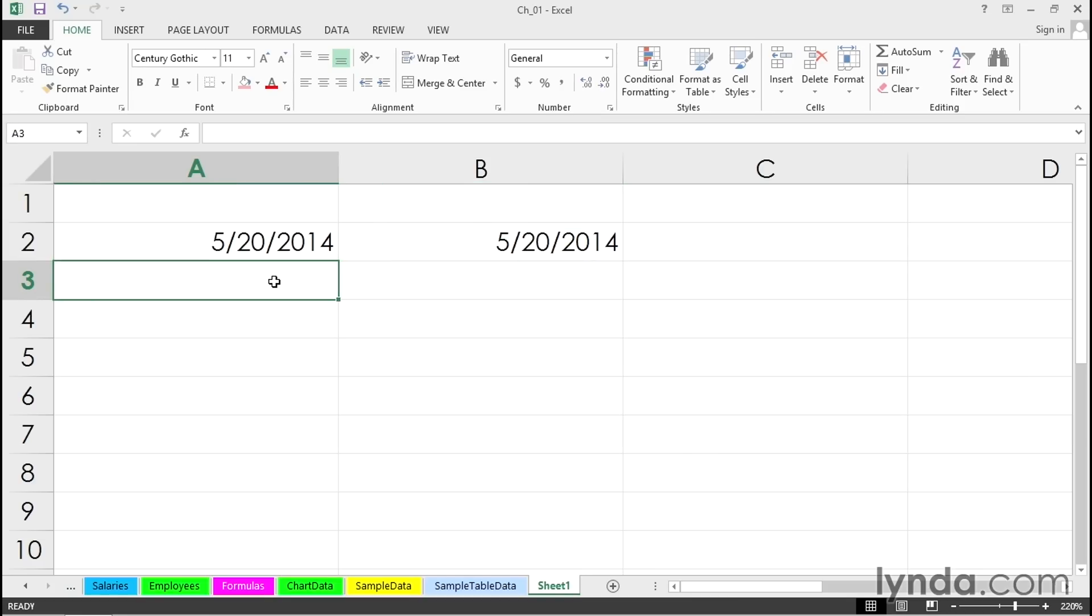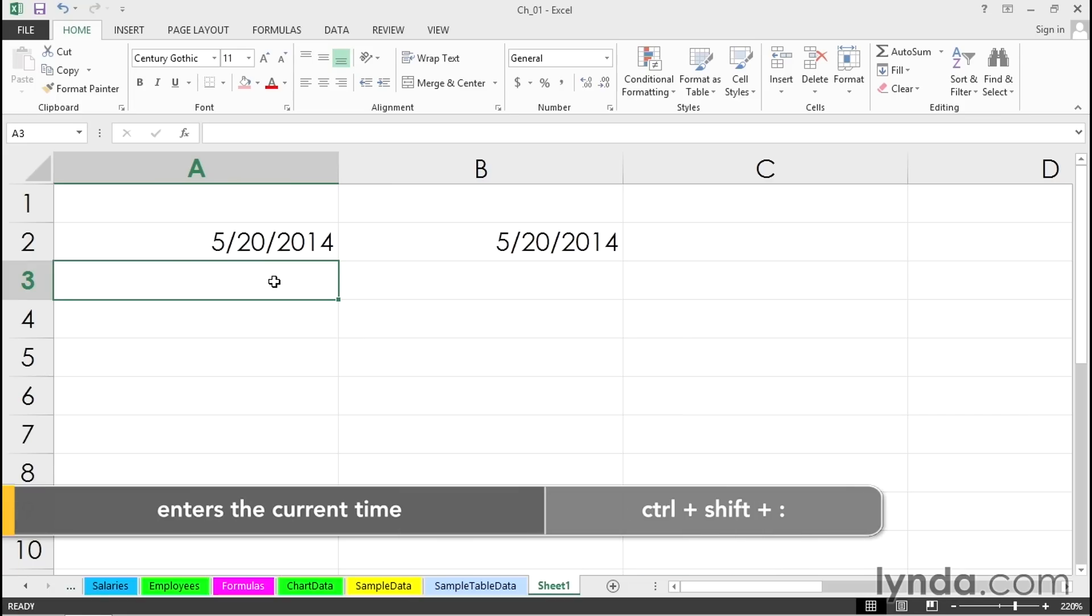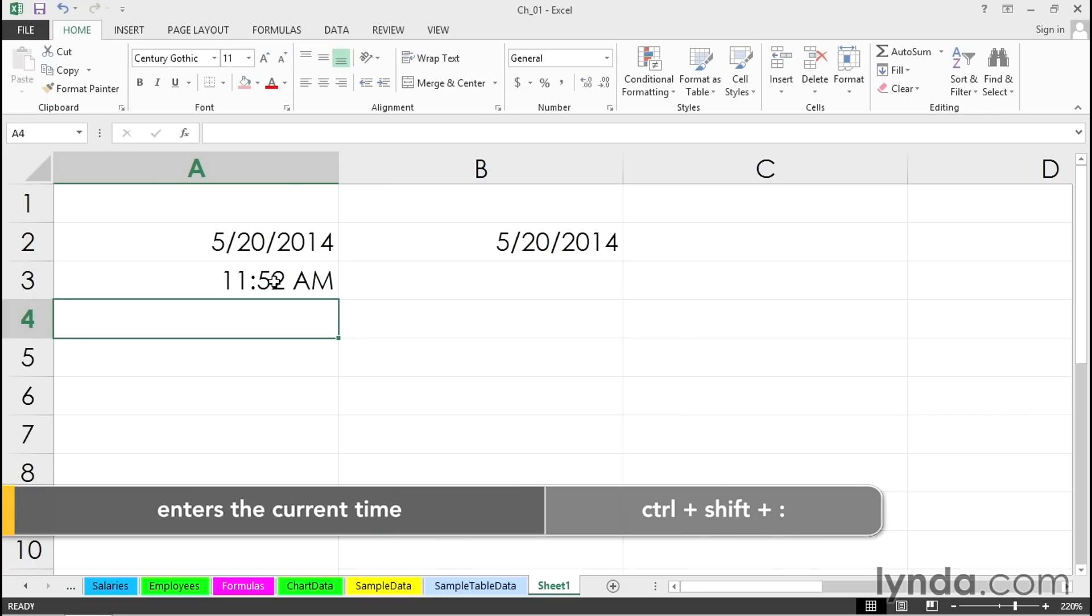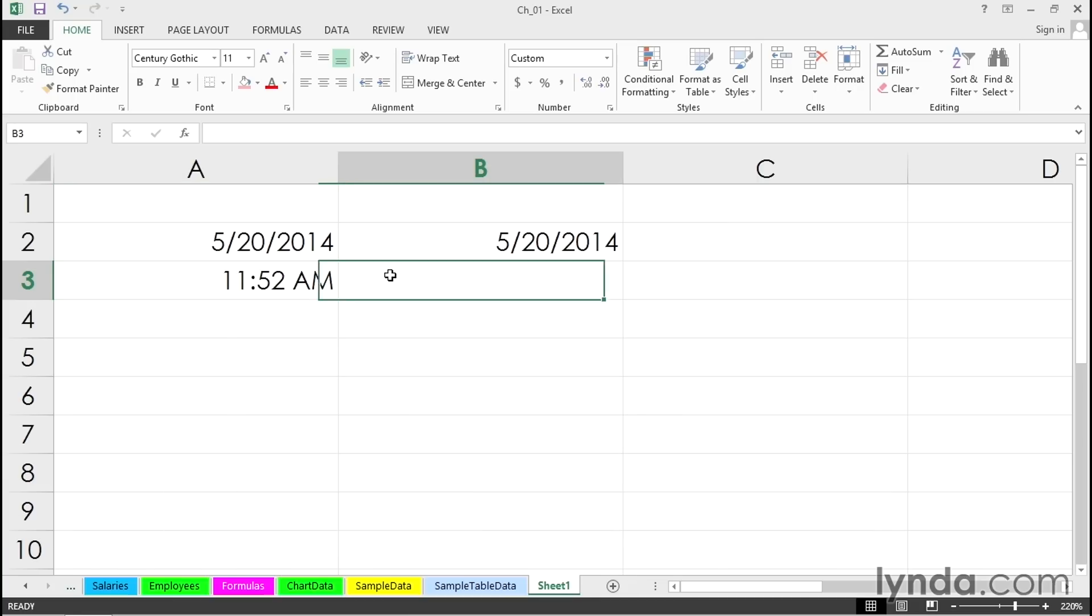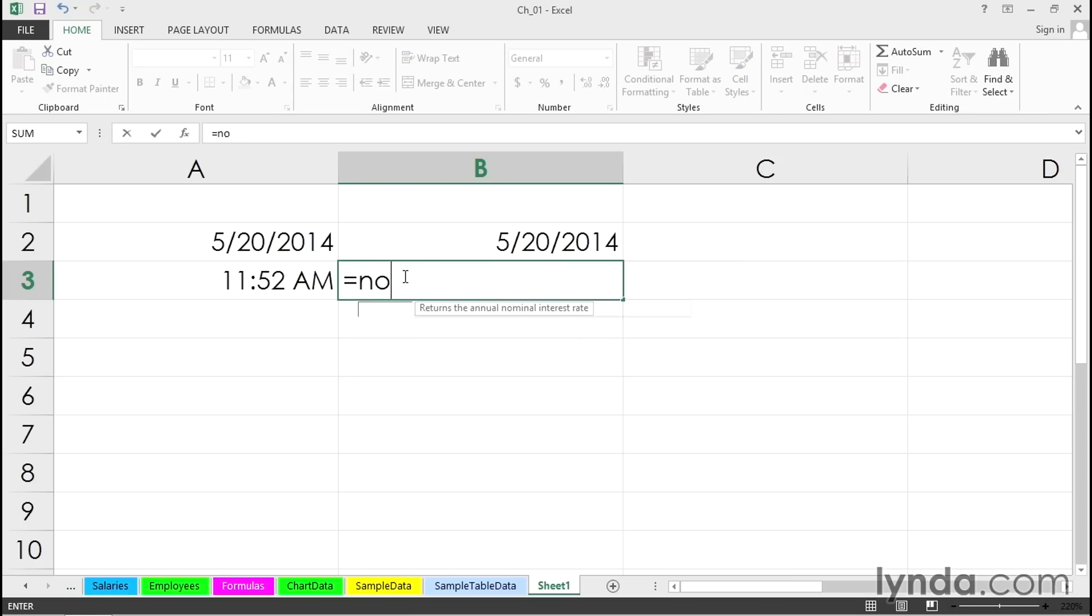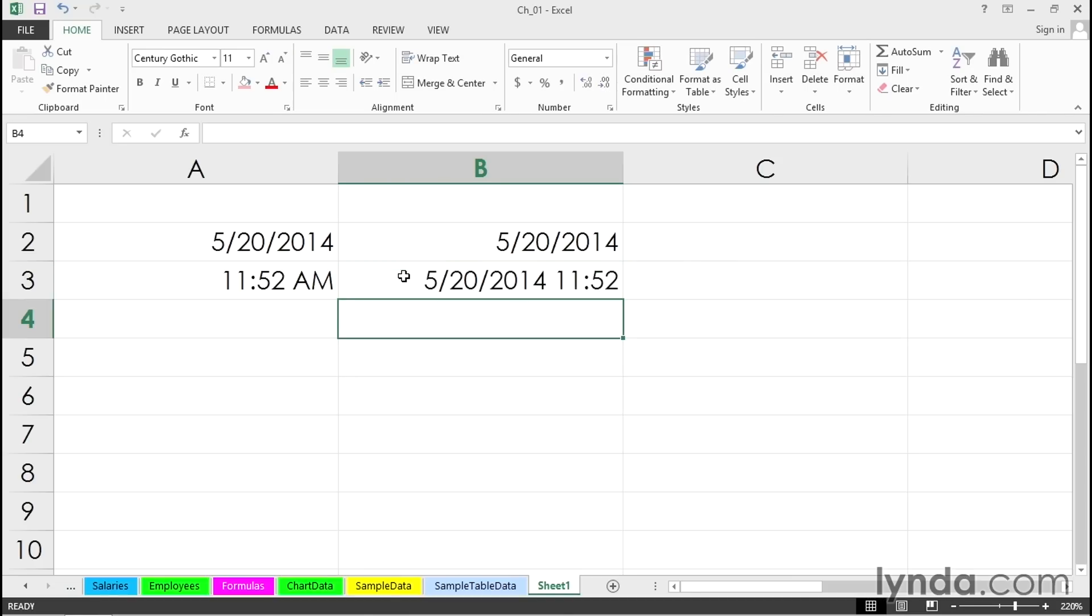If you want to put in the current time, Control+Shift+semicolon puts in the current time. If you'd like that to be a dynamic entry and also change as you open and close files, you want to type the function =NOW(). Initially, this will put in date and time. You can leave it that way or format it differently.